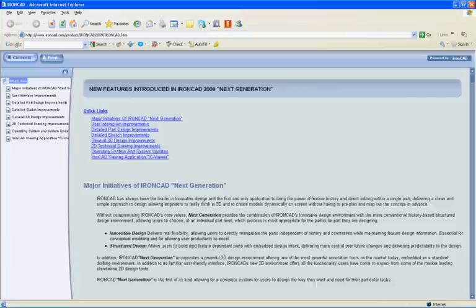In IronCAD The Next Generation, we have added the ability to create a true structured part that follows the creation order and automatically builds geometry relations during the design. This provides the user the ability to make changes that occur early in the design that will update the entire model based on the modifications.